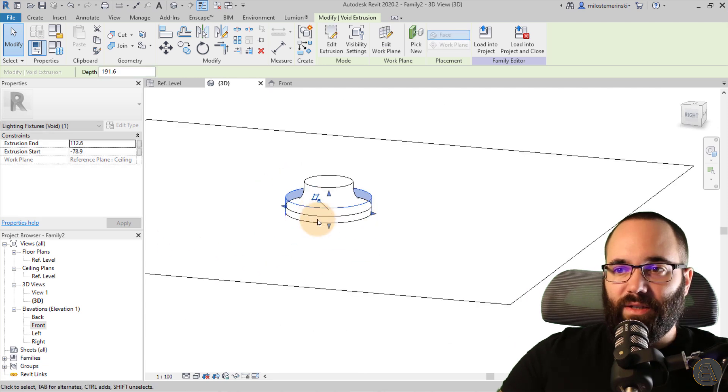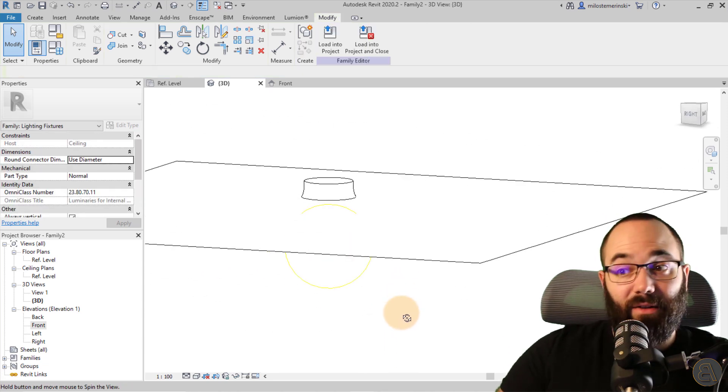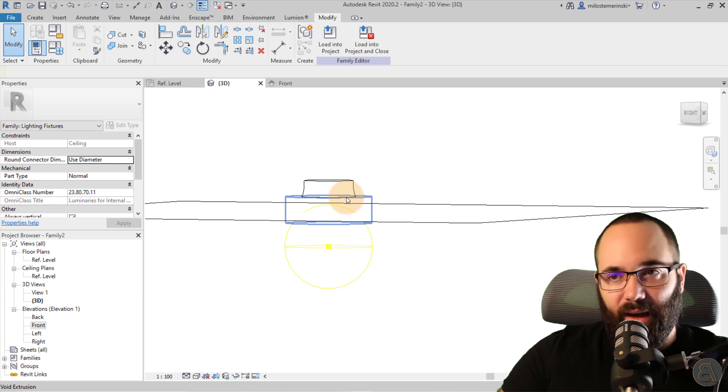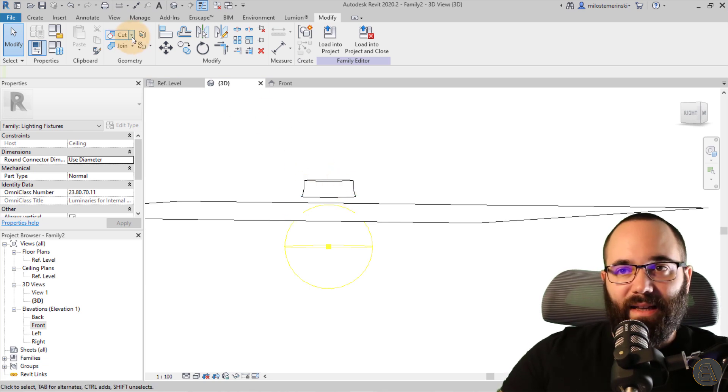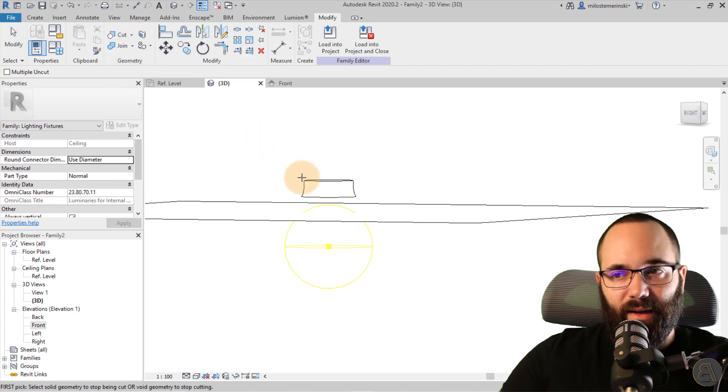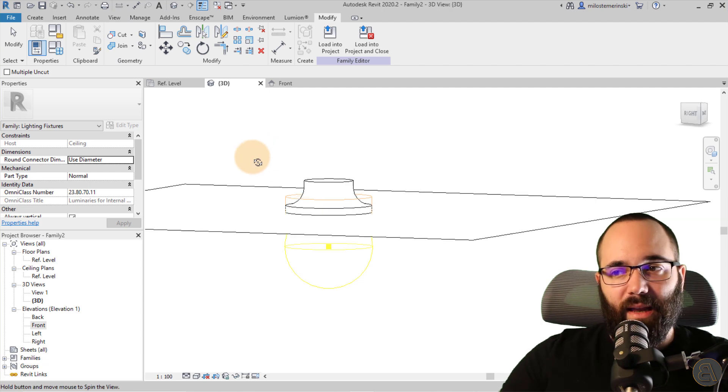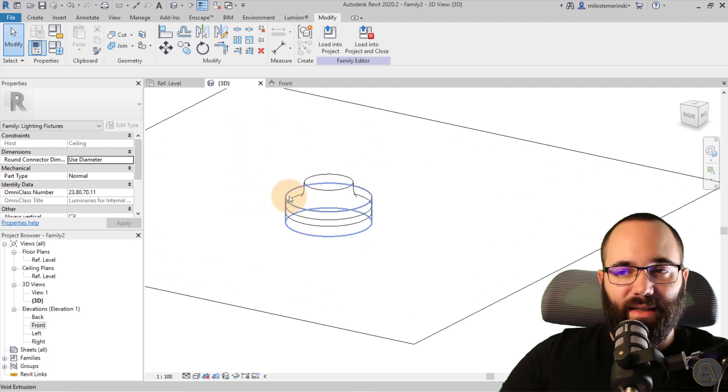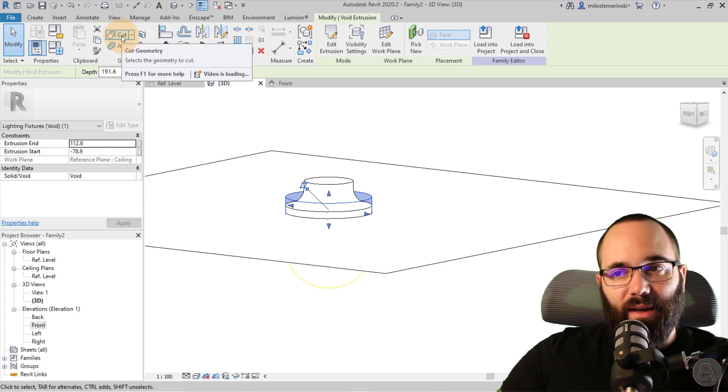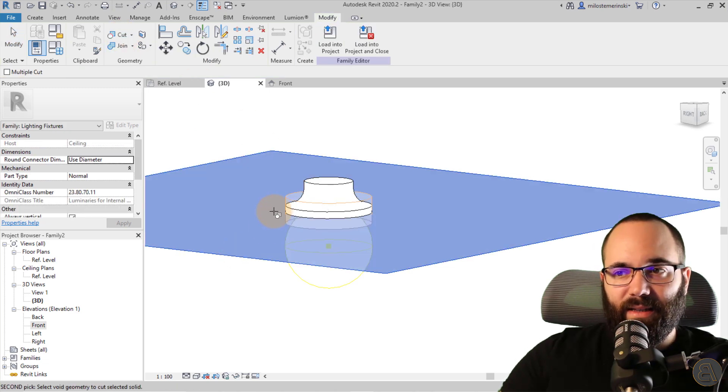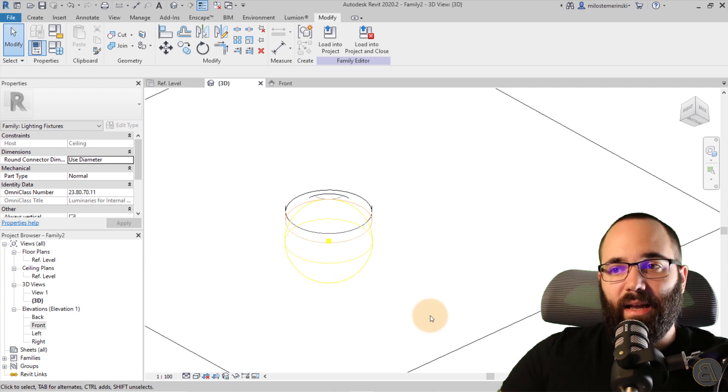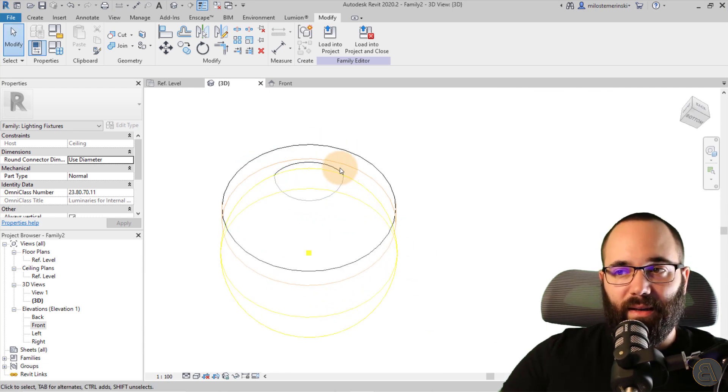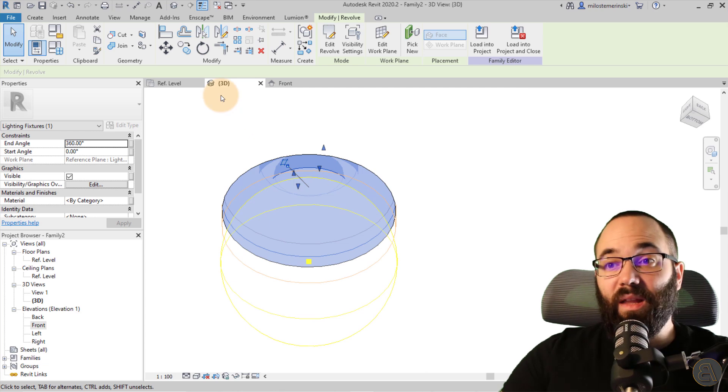Okay, there it is. So we have that void there in place. Now you can see that it's kind of cutting our light and we don't want that. So we can actually fix that by going here to geometry and going to cut. Expand that. Go to uncut. Select our light. Select the void. And now we have the void as kind of a separate entity. Now you want to go again to cut and you want to select the ceiling and select the void. And now what you'll see is now we actually have that opening and we can see the light here.